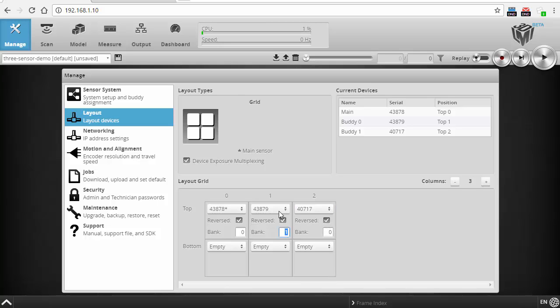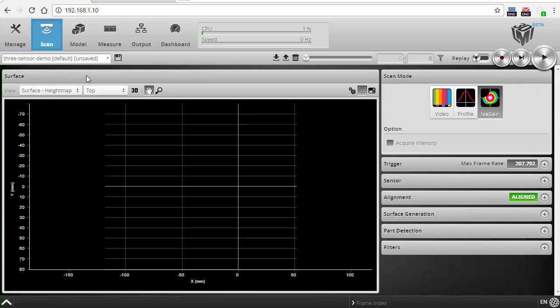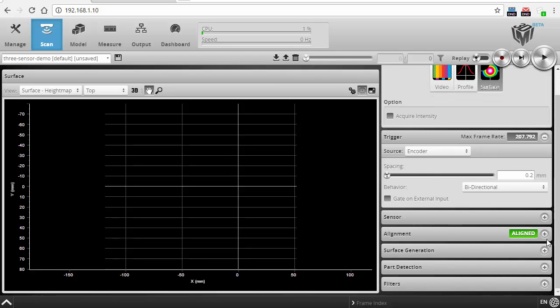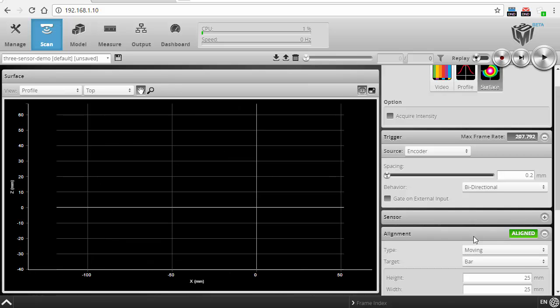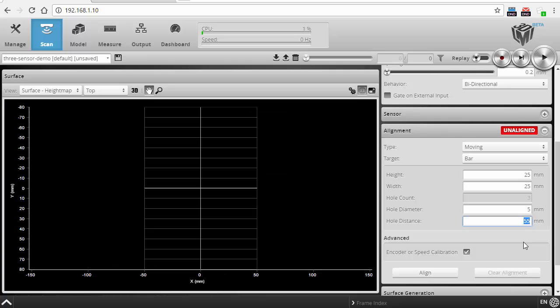So now to perform the alignment, which is the next step, all I have to do is go into the scan page. I've already got encoder set up as my input for triggering, and I then go into alignment. I'm going to clear the alignment that's in here right now. So all I have to do now is position the bar on the conveyor, and then I click the align button here.